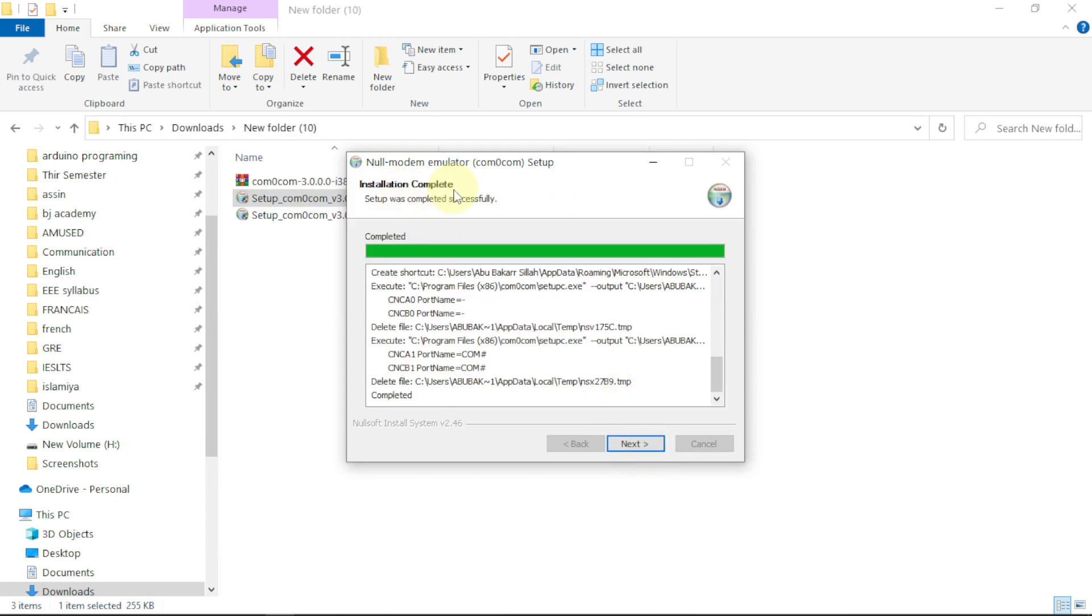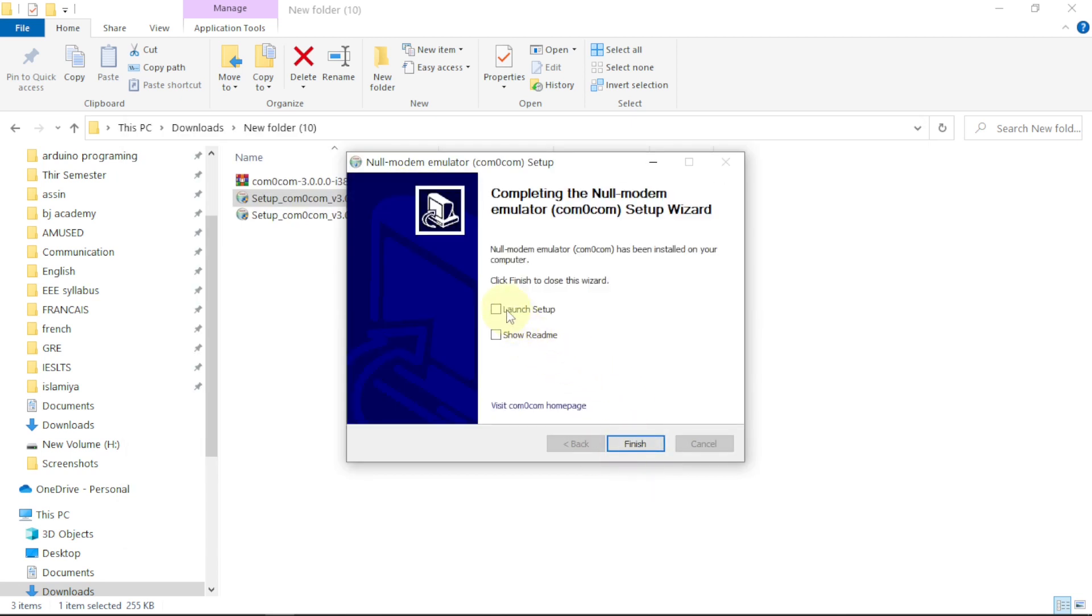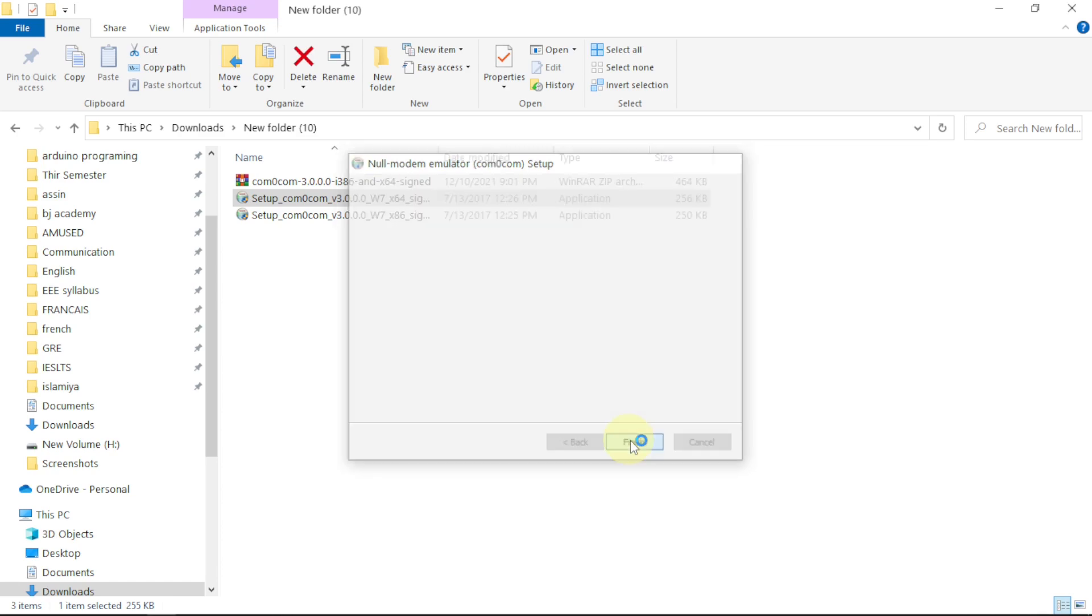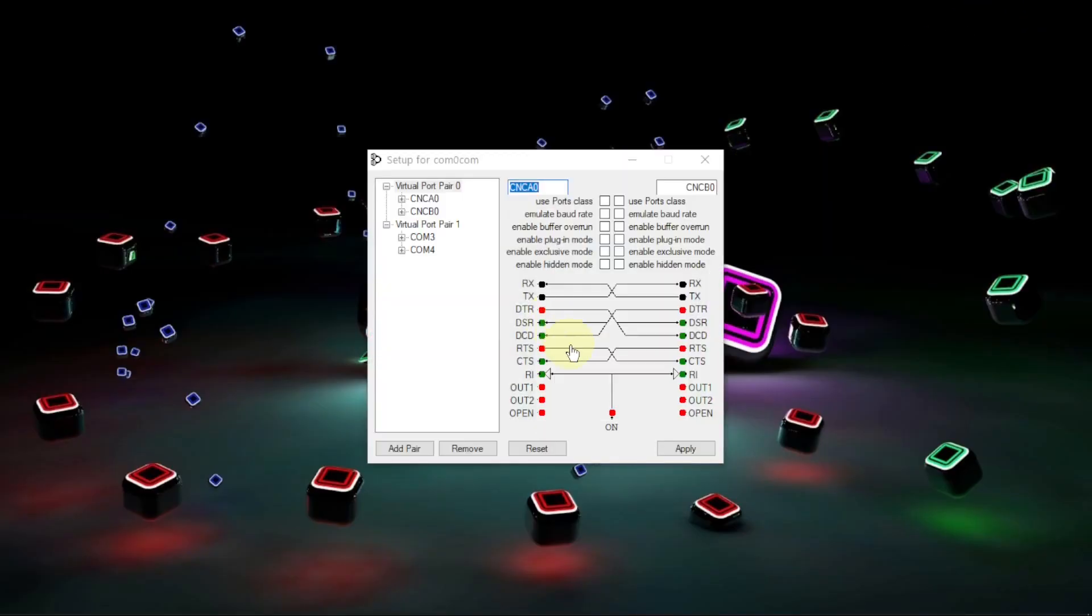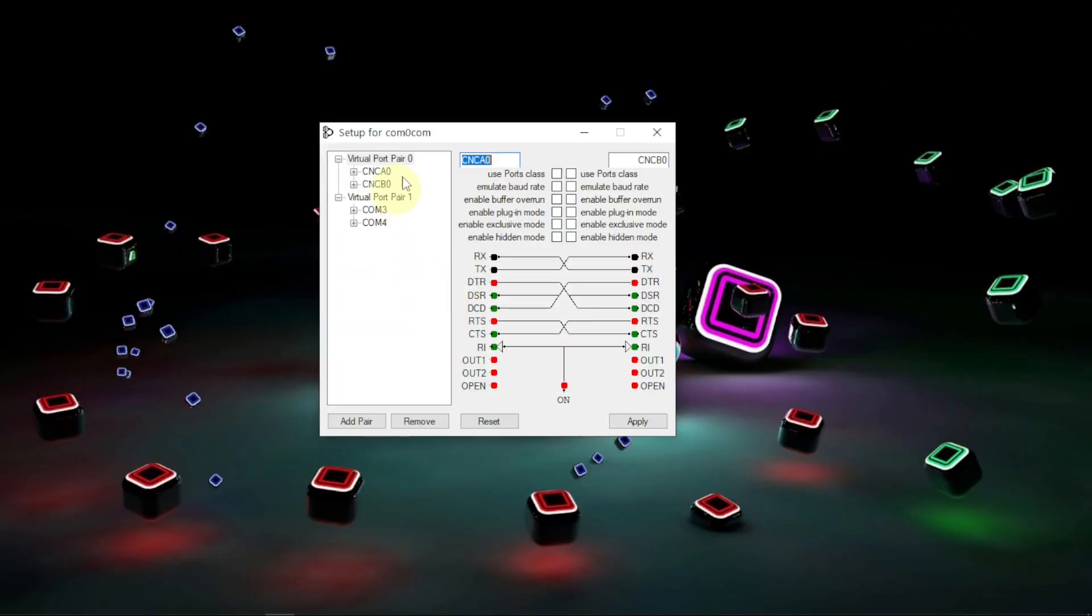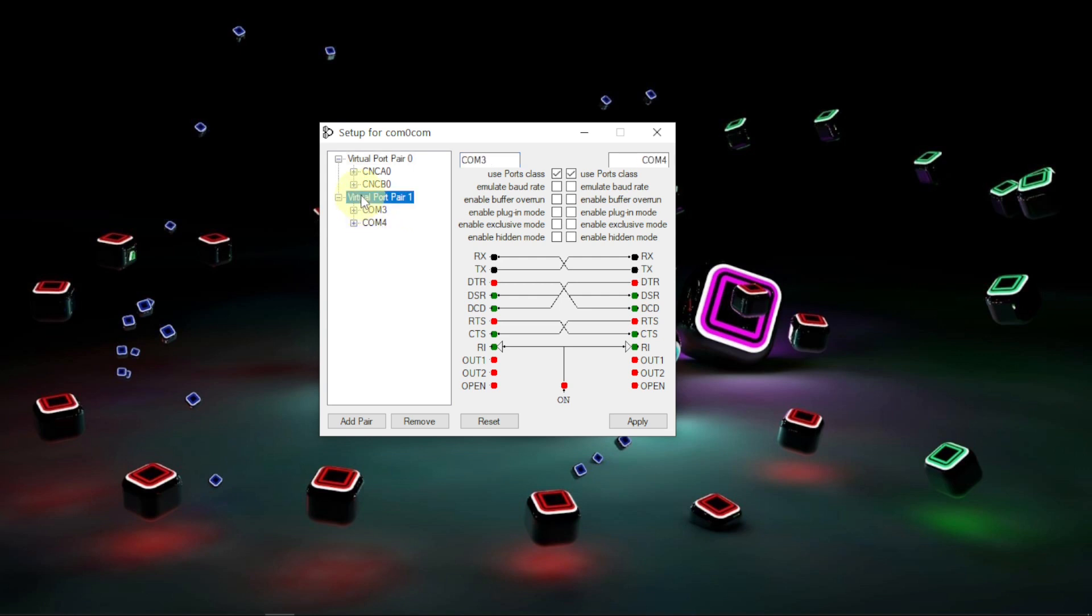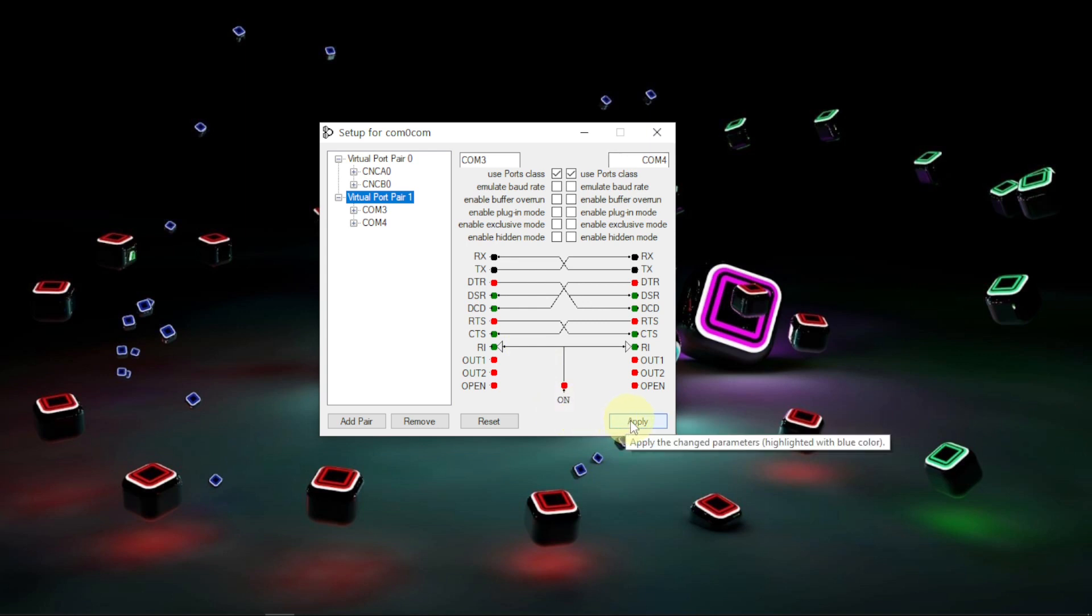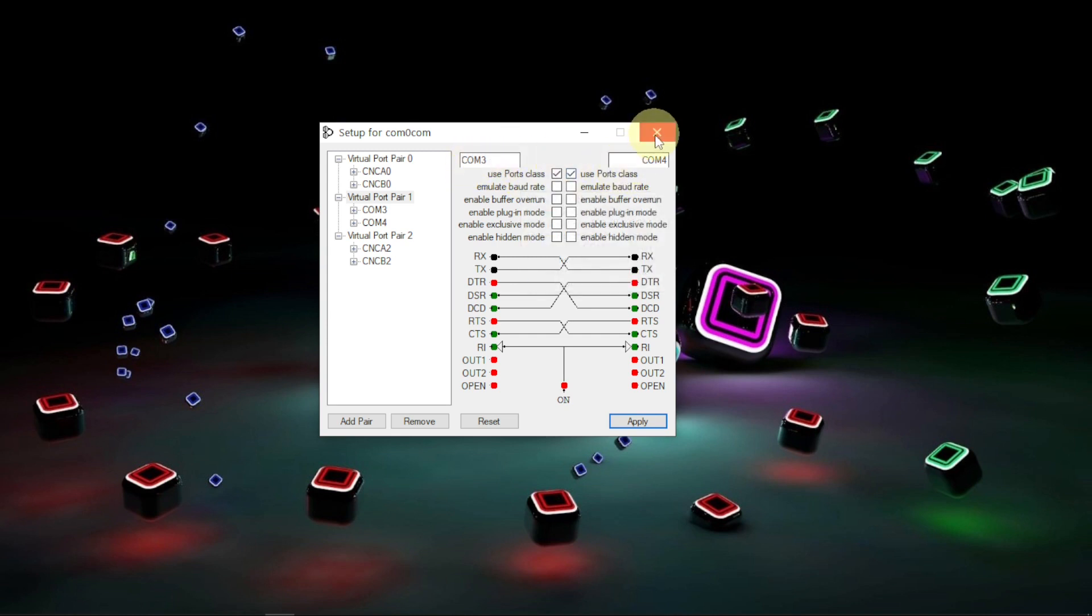Setup installation completed, say next. Now you want to launch this feature, let us say okay, launch setup. Click on this one, see finish. Here is our COM0COM. We have COM3 and COM4 already active. We'll be connecting COM3 to Arduino and COM4 to Proteus. Just click apply.